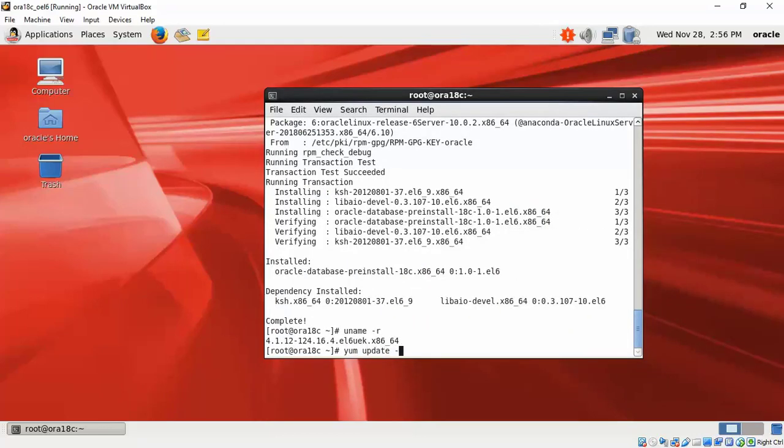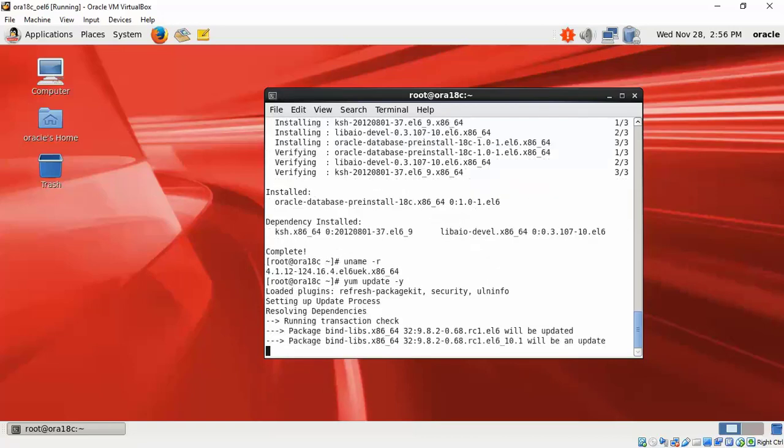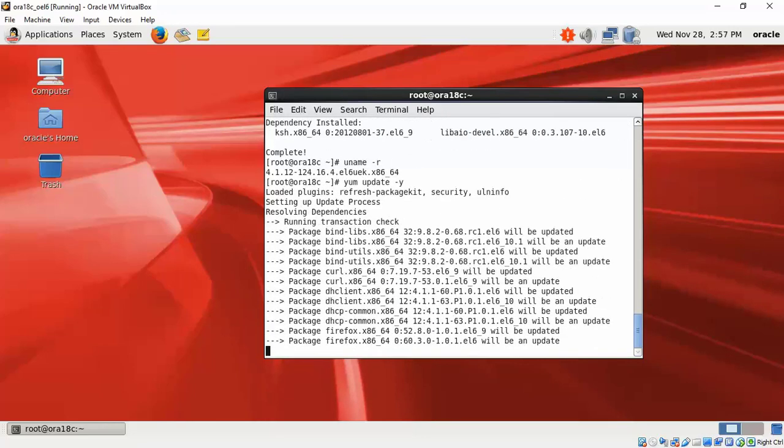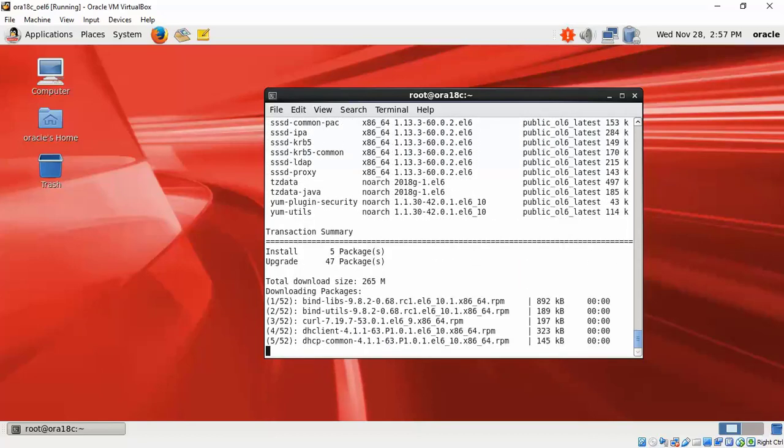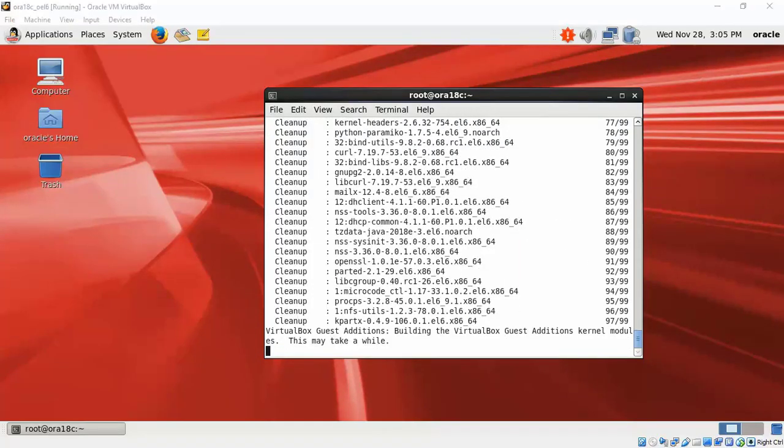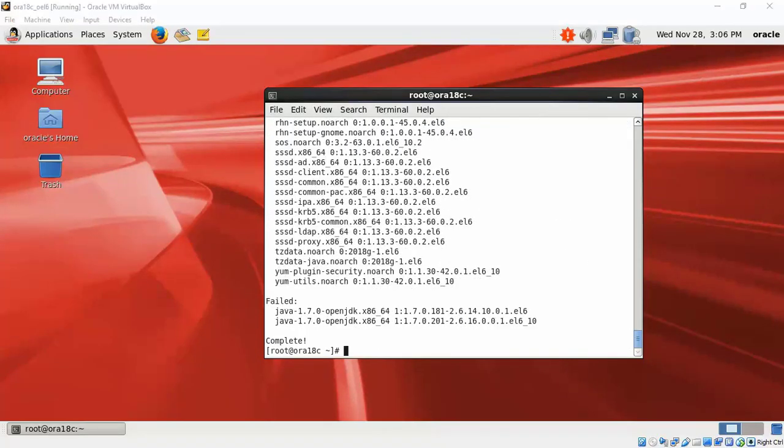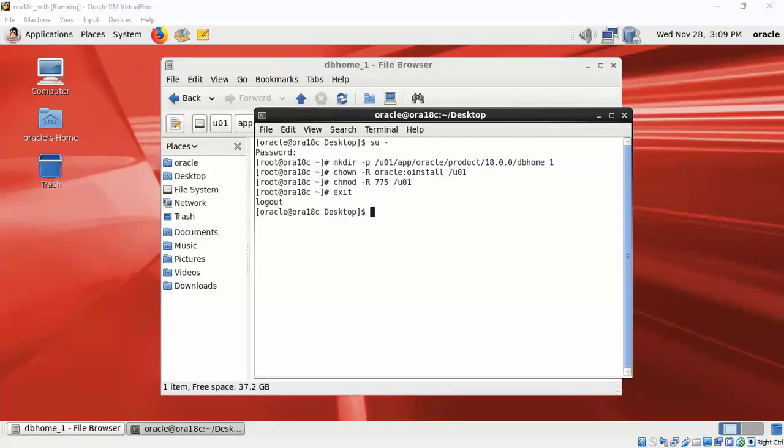But otherwise, it's always a good practice to do a yum update. This will basically update the latest RPMs and packages that are available for the Oracle Linux. This will take a while.